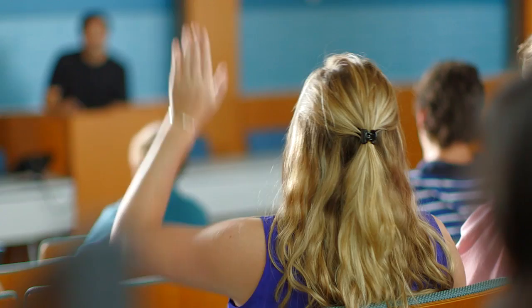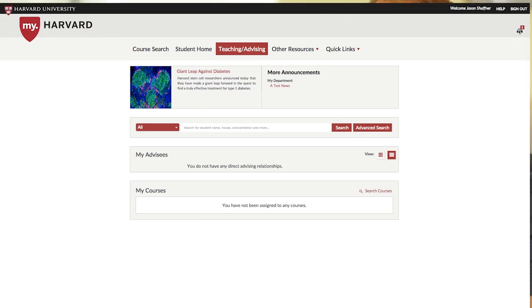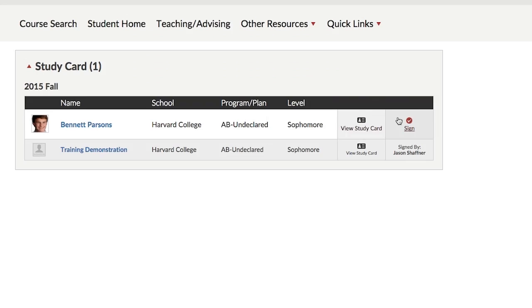Now, meet with your advisor. Discuss your academic goals and your online study card selections. Your advisor will use my.harvard to electronically sign your study card, acknowledging that you have had a discussion and clearing your advising hold.